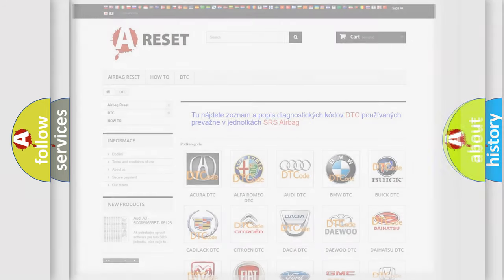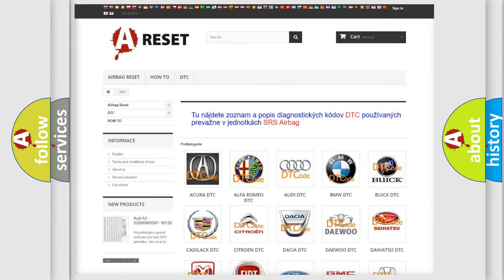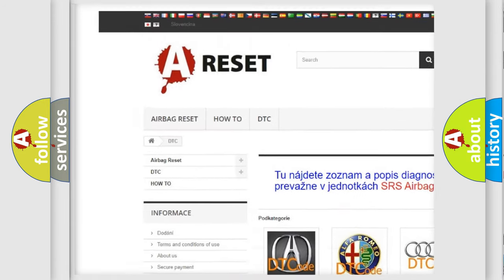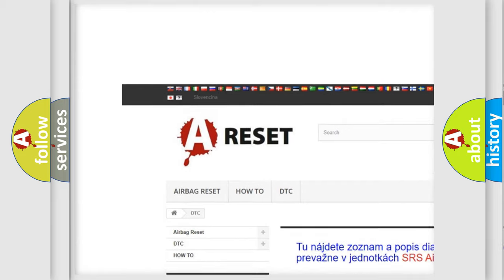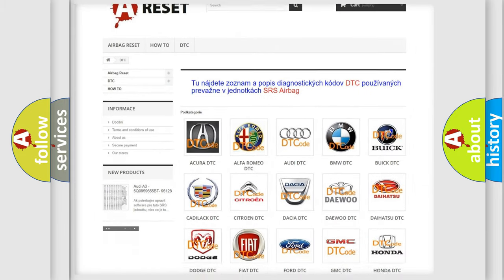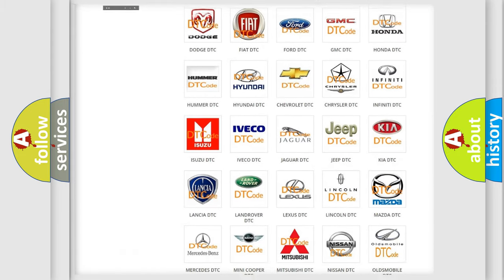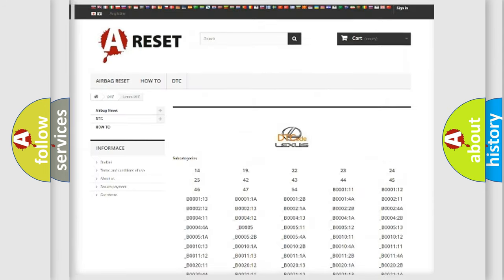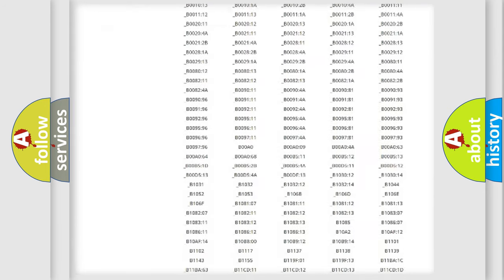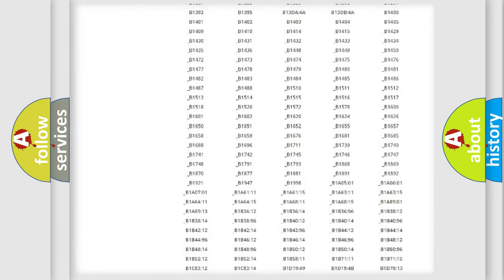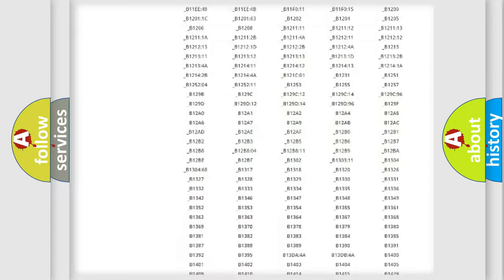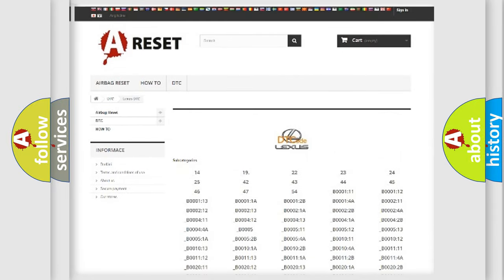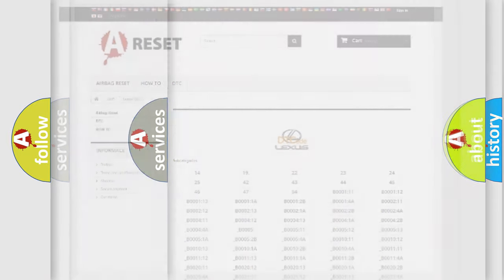Our website airbagreset.sk produces useful videos for you. You do not have to go through the OBD2 protocol anymore to know how to troubleshoot any car breakdown. You will find all the diagnostic codes that can be diagnosed in Lexus vehicles, and many other useful things.